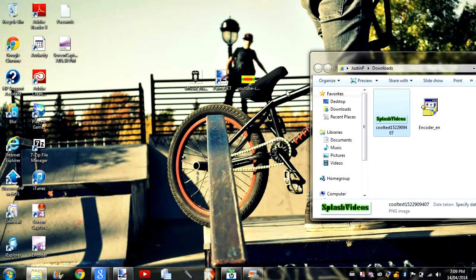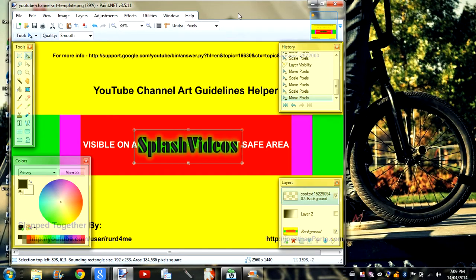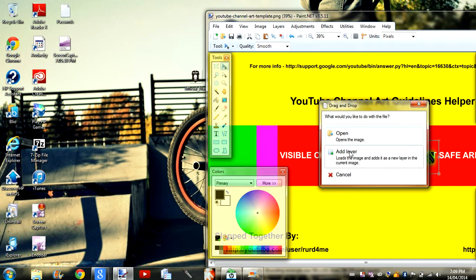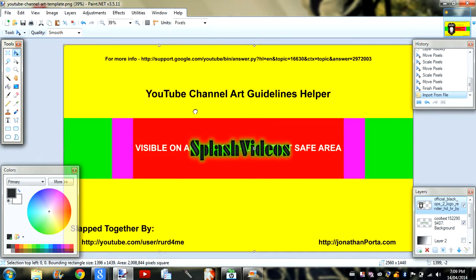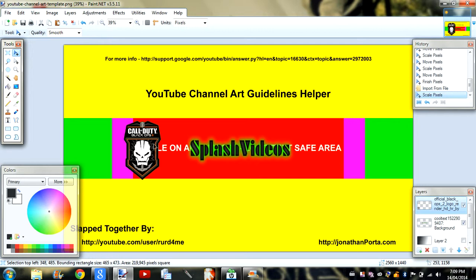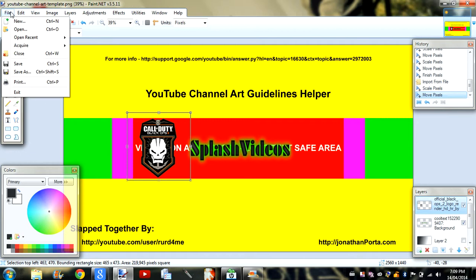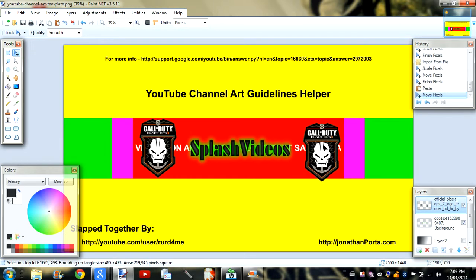Now once you've got that, you can add any other pictures you want. I'm going to add some Black Ops pictures, and that will probably be the end of it. Add layer. So that's good — I can just copy that and then paste it. I don't have another one to put on the other side, and that's about it.